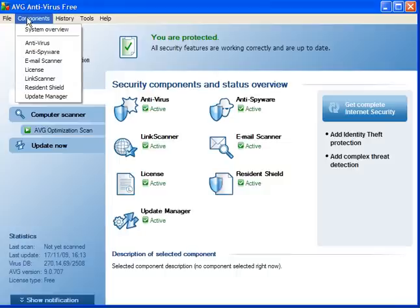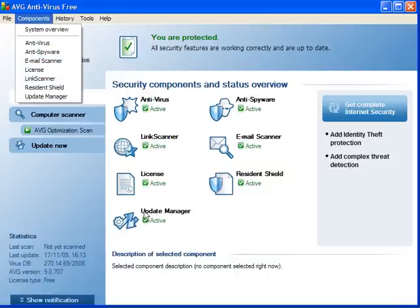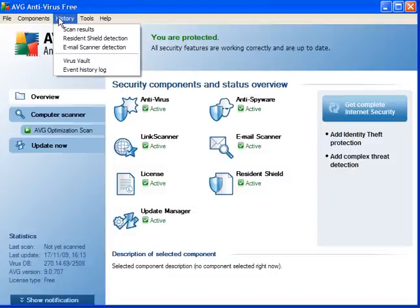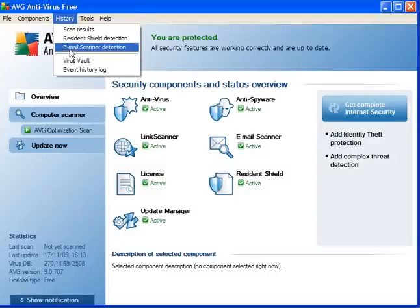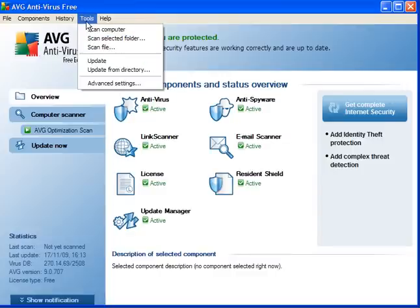File you exit the program. Components give you a system overview of each one of them, the same as you see in the main interface. The history you get the scan results, the residential protection, email scanner, virus vault, and event history log.